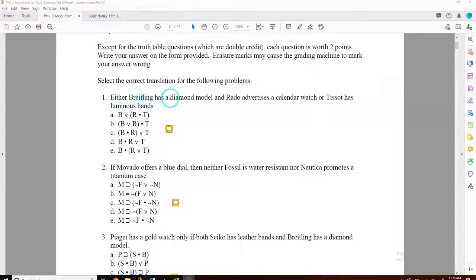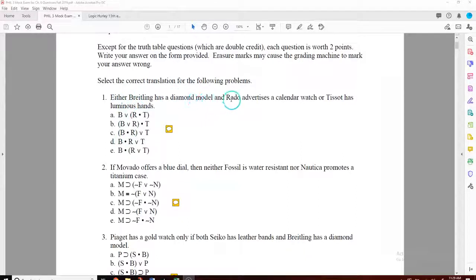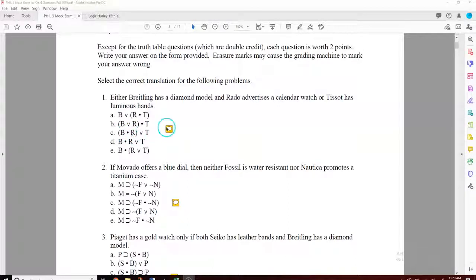Either Brettling has a diamond model, or Rado advertises a calendar watch — there seems like a pause there — or Tizzo has luminous hands. So the 'or' which is a wedge, T for Tizzo, is kind of hanging on the outside. What's in the parentheses? Brettling has a diamond model AND Rado — so B dot R. We have the 'either', so it's like either this or that. How many of you had C? C is the correct answer.